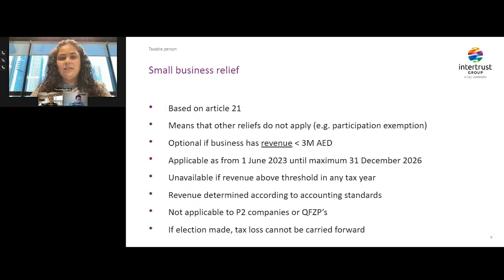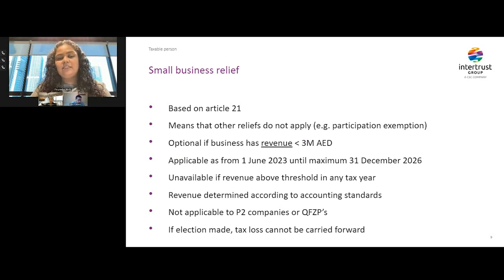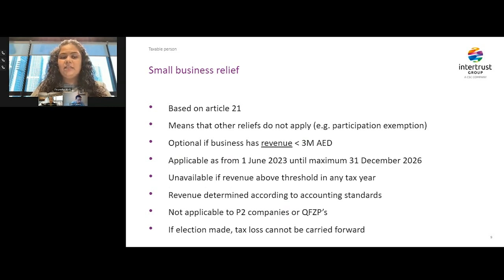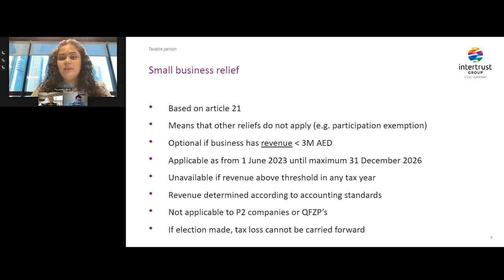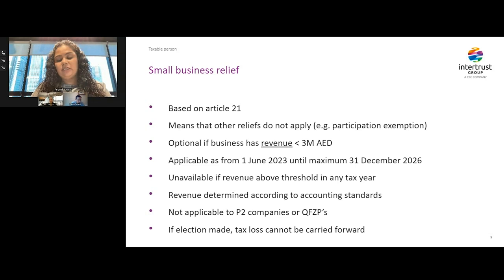The law also has small business relief, introduced to support startups and other small or micro businesses by reducing their tax burden. The main condition is that the revenue of the resident business must be less than 3 million dirham in the current or previous tax years. This relief ends on December 2026 and is not applicable to MNEs and qualifying free zones. Further, since the revenue is not taxable under this relief, even tax losses are not allowed to be carried forward.